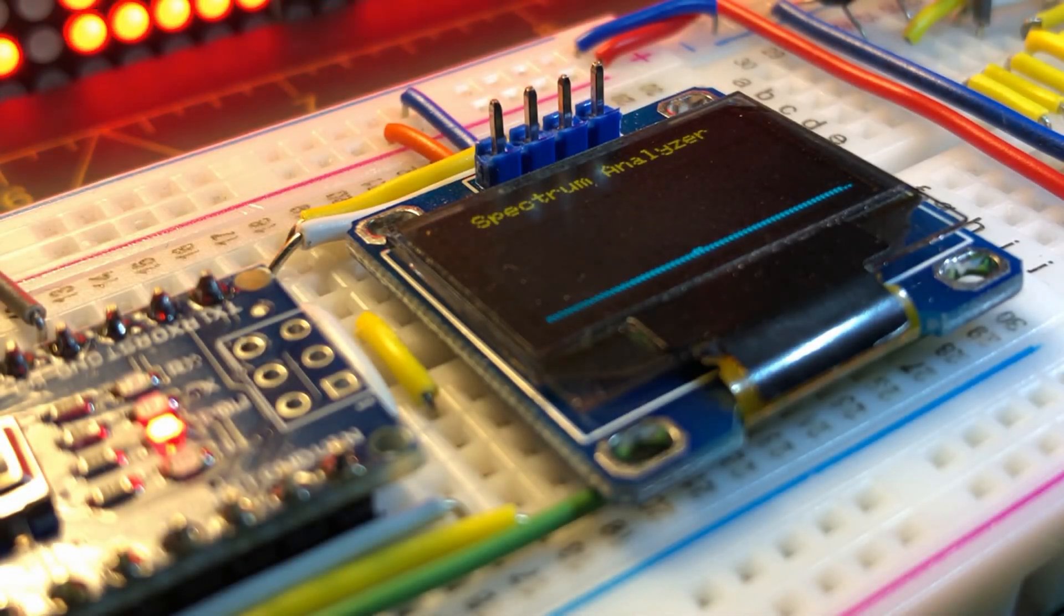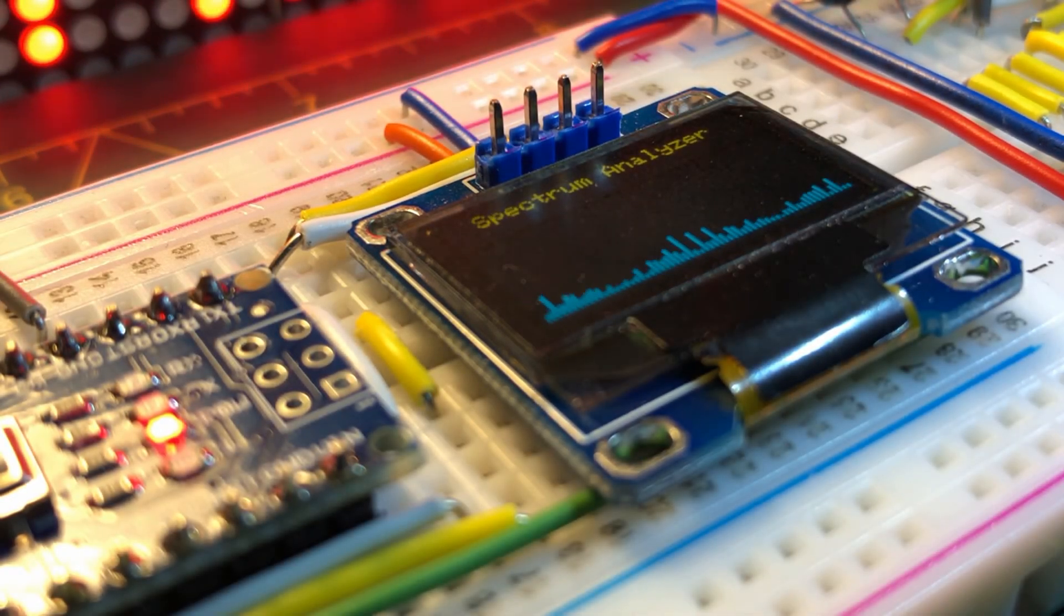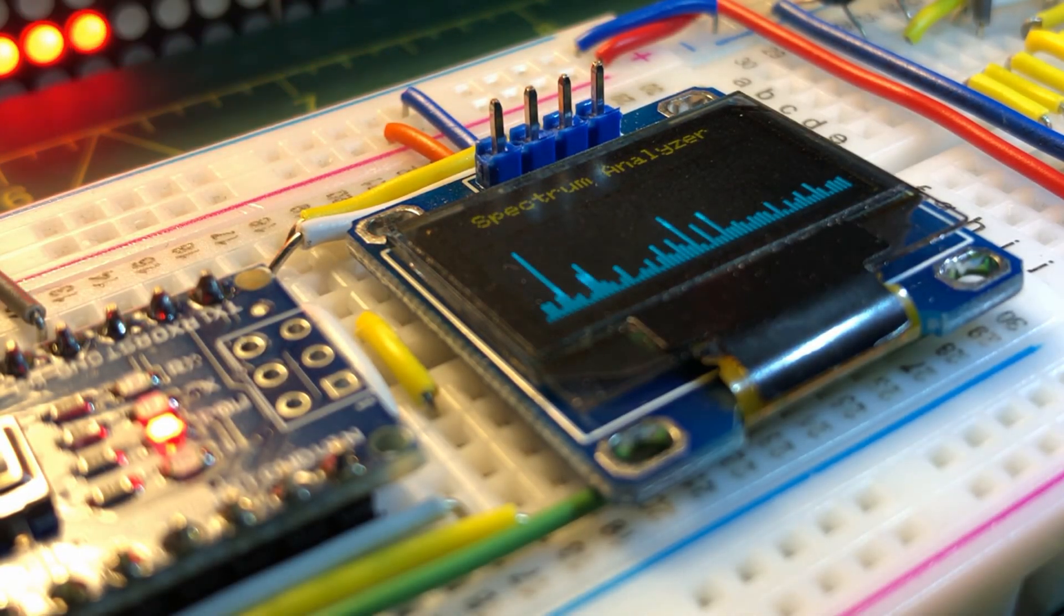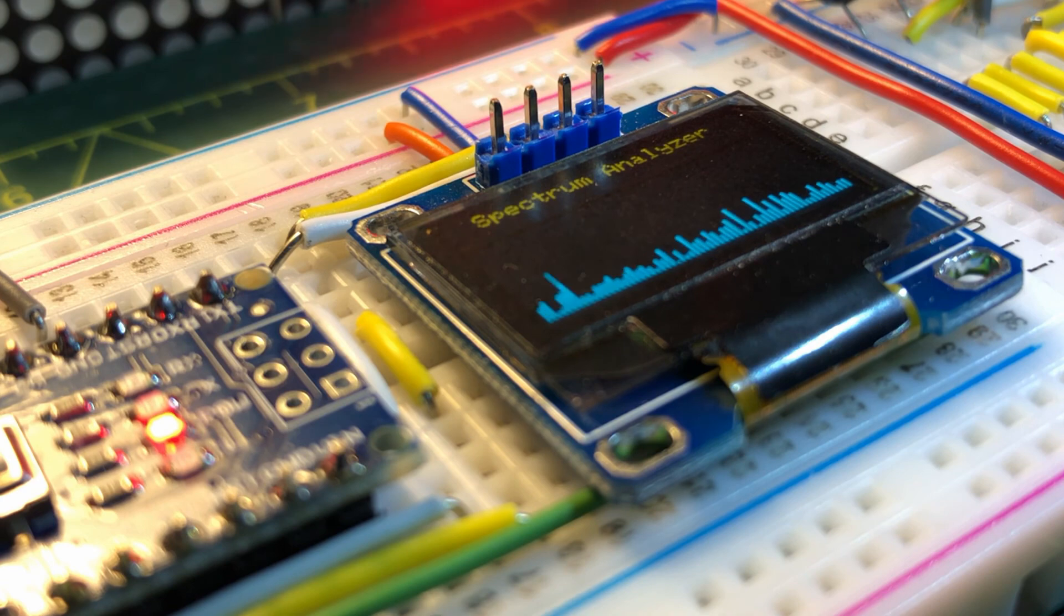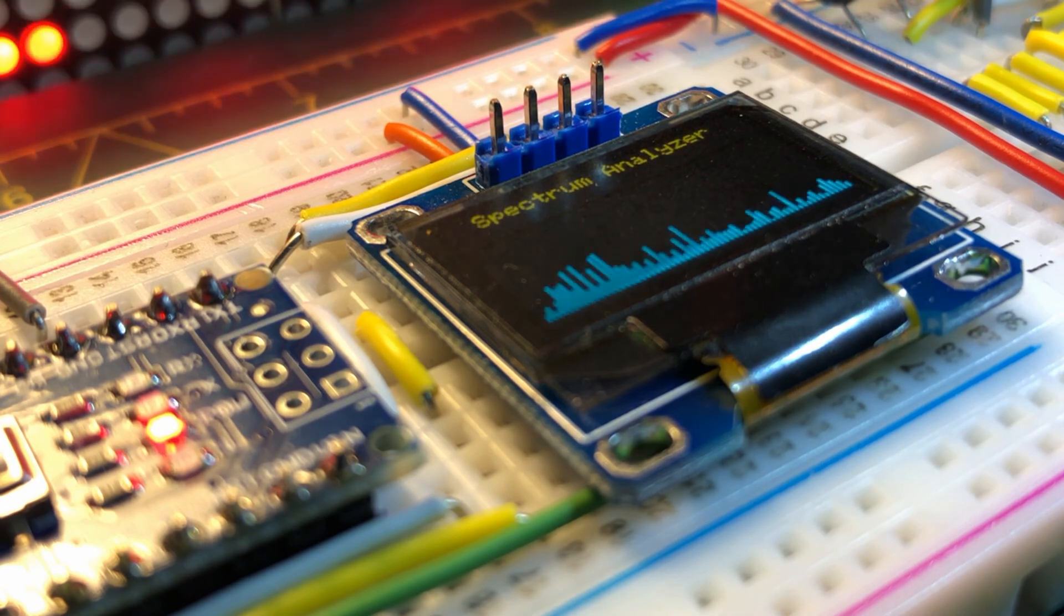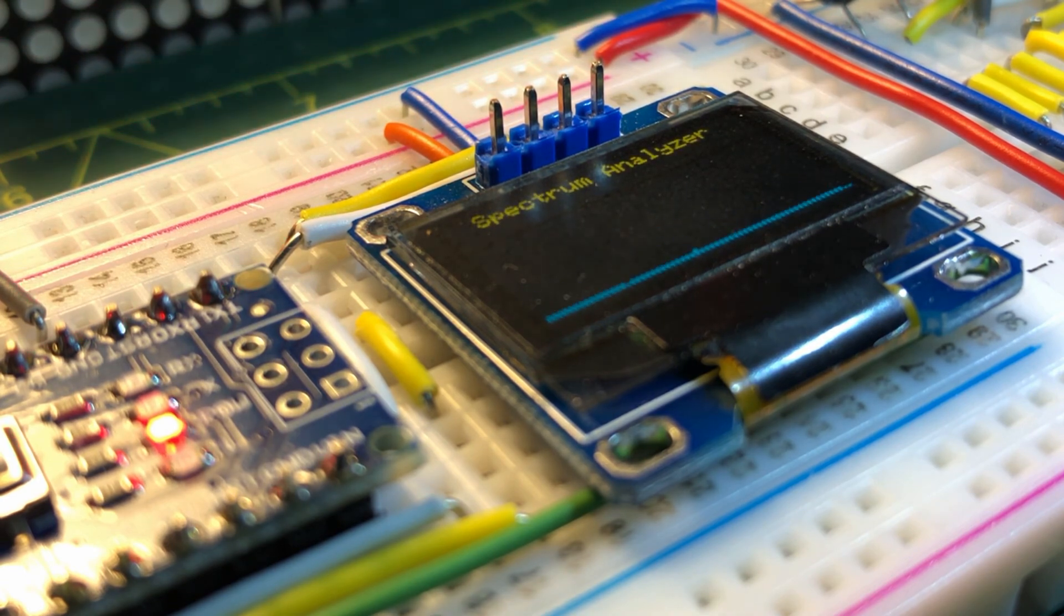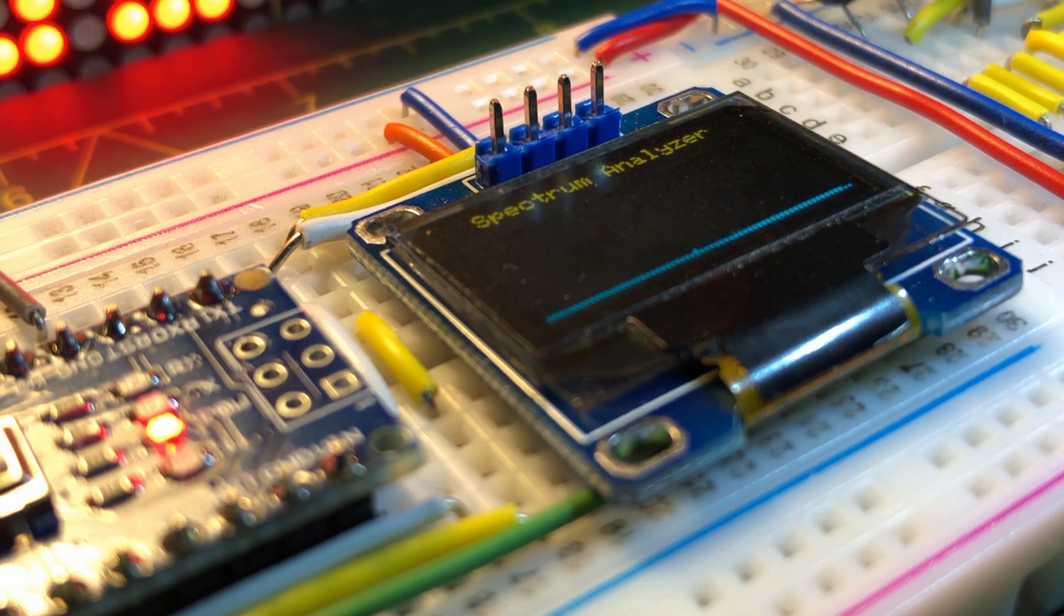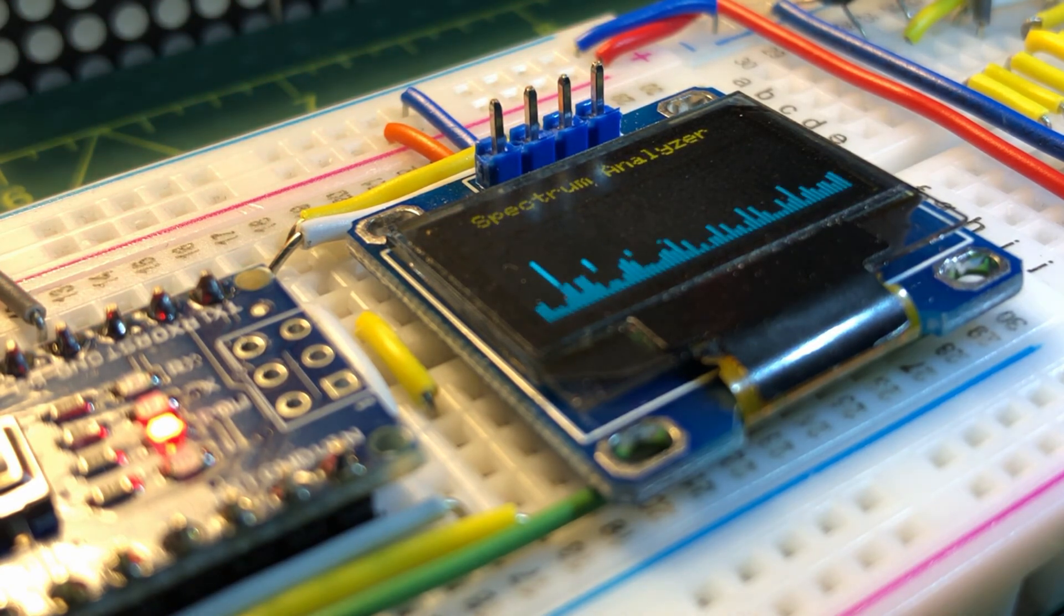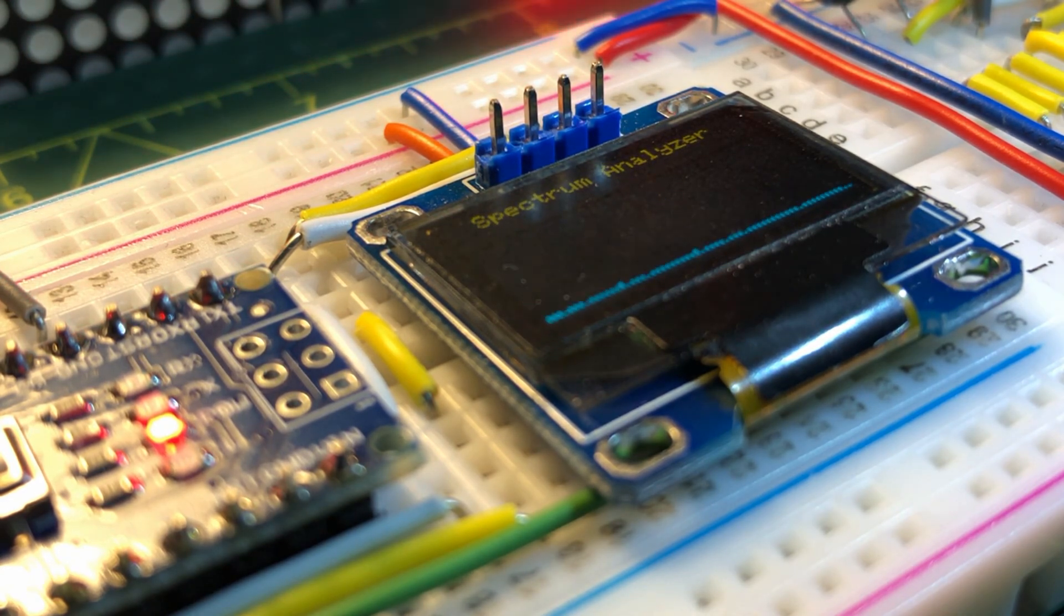In a future video, I will modify the spectrum analyzer by using a bigger display, namely the 2.5 inch LCD display ST7920.